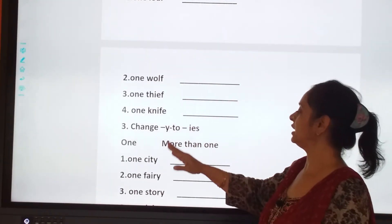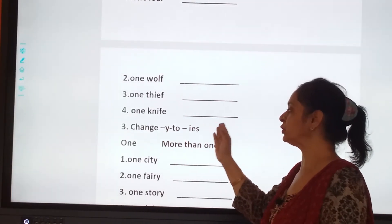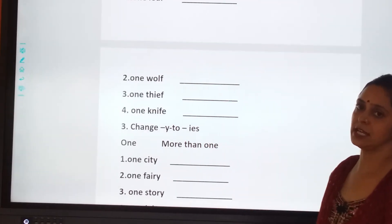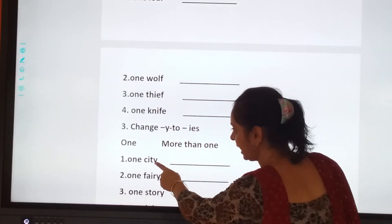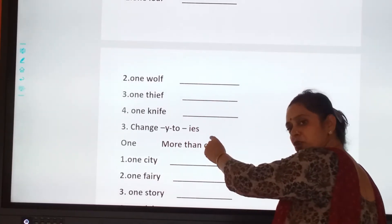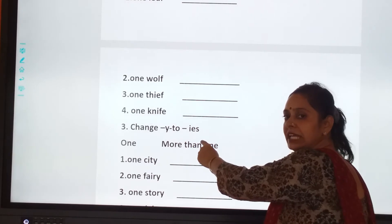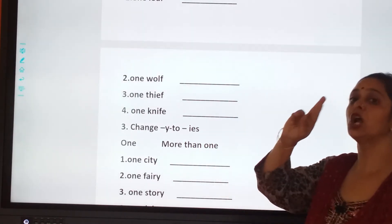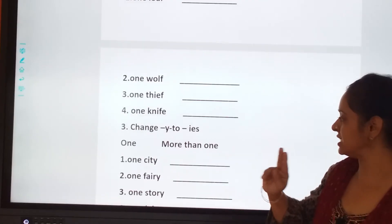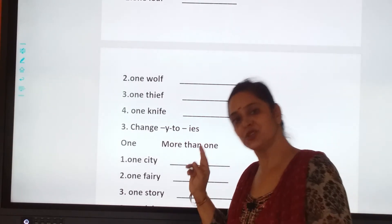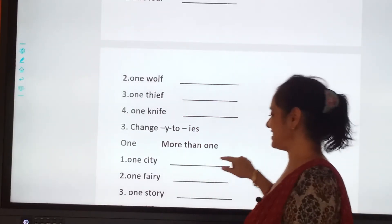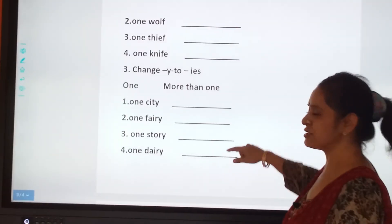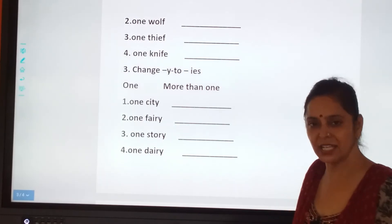The next one is change Y to IES. One city, two cities. One fairy, two fairies. You have got the idea now. Very smart children!